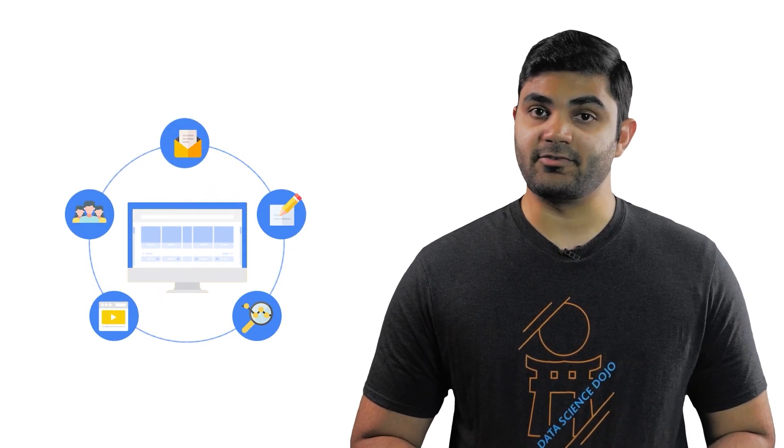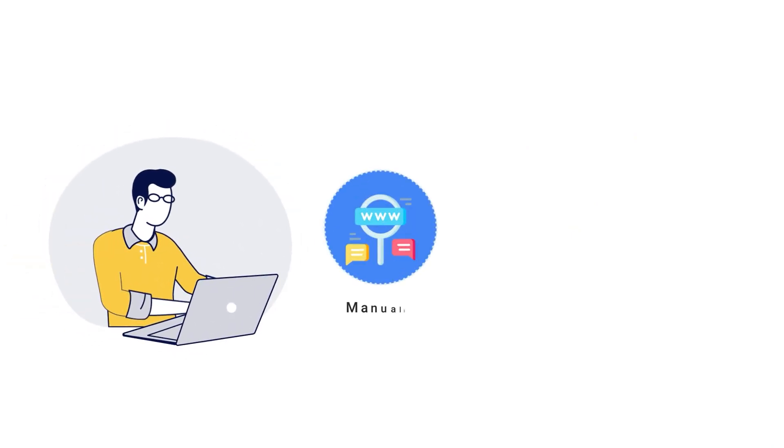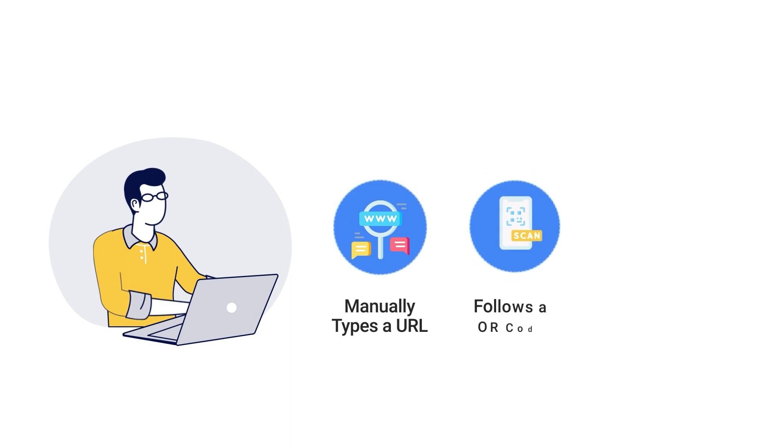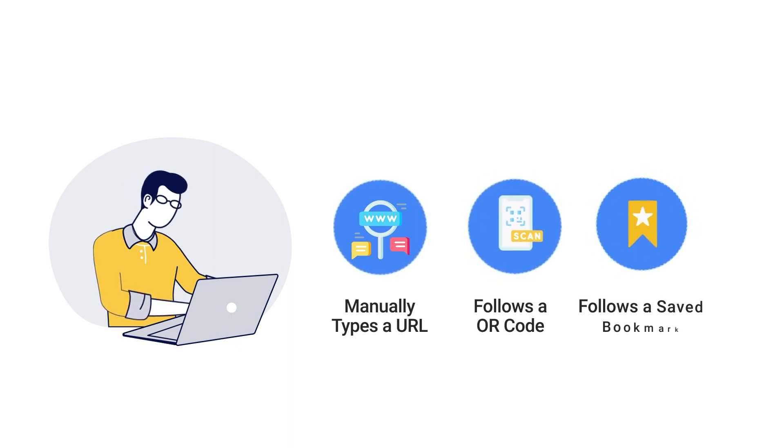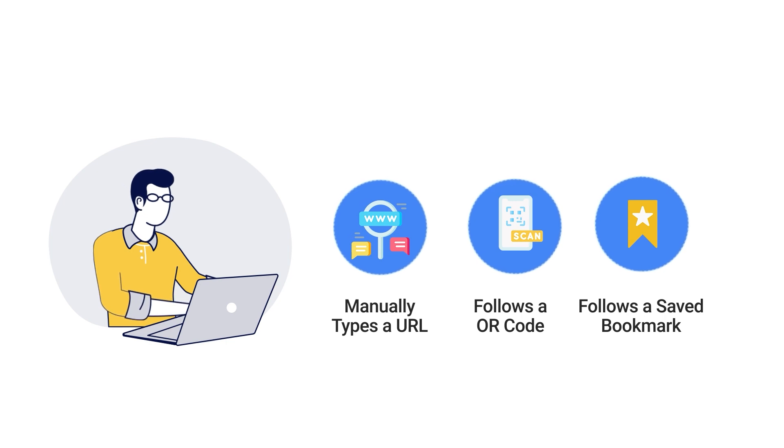In Google Analytics, direct traffic is one of the metrics used to study the source of your website traffic. So if a user visits your site by manually typing your website URL, follows a QR code, or follows a saved bookmark link, it'll be recorded as a direct traffic source.